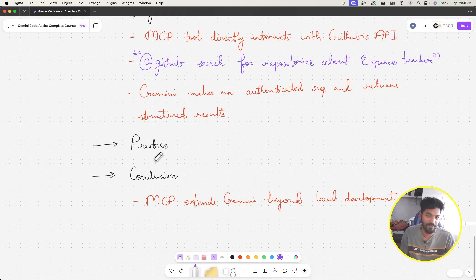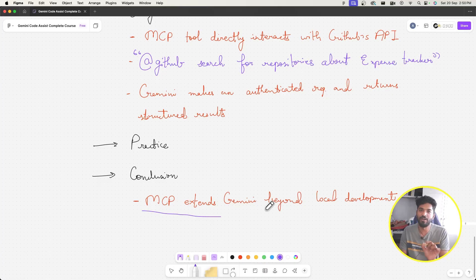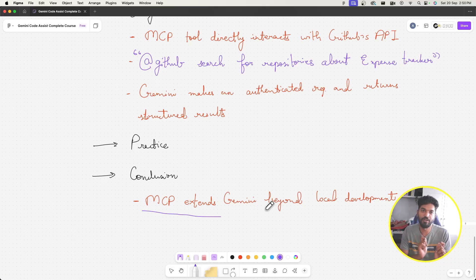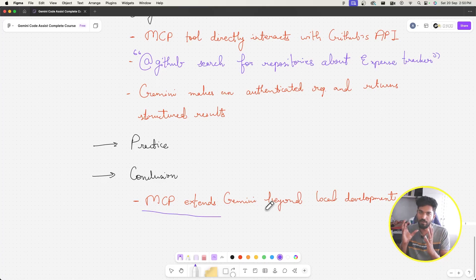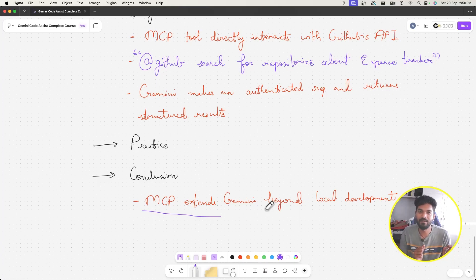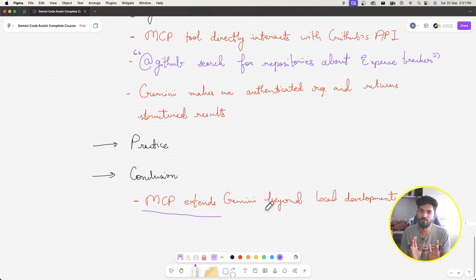For practice, try the task I just demonstrated. In conclusion, MCP extends our Gemini CLI beyond local development, leveraging cloud services and giving structured output that multiplies what we can do as a true AI collaborator — fetching data from APIs and making decisions based on that. We'll talk more about MCP in a later course; this was just enough introduction to how it works. See you in the next video.